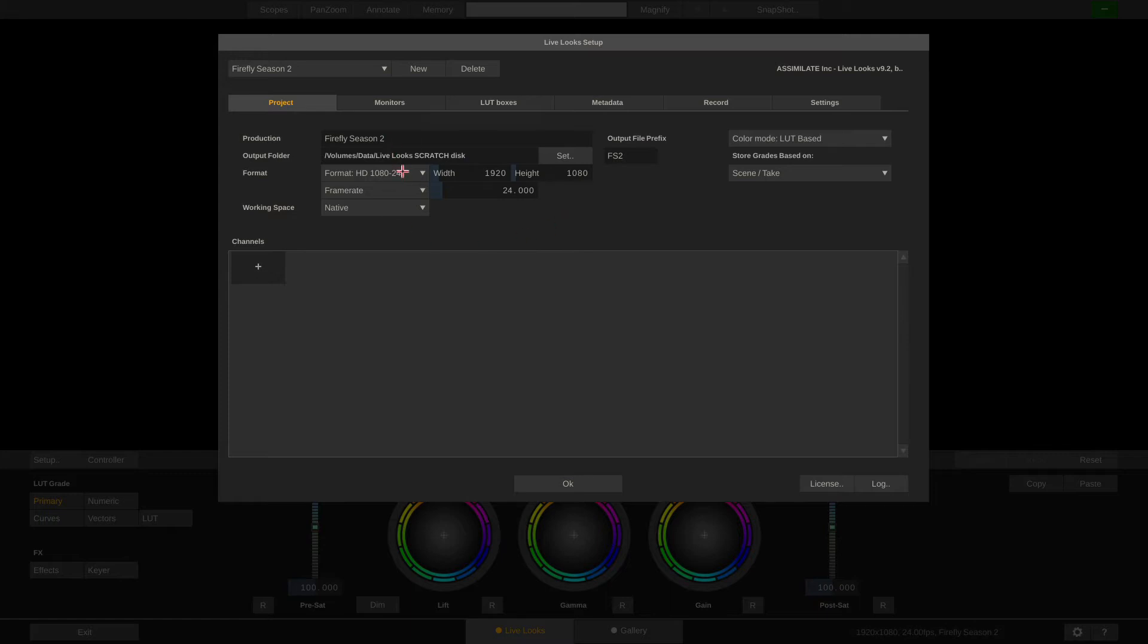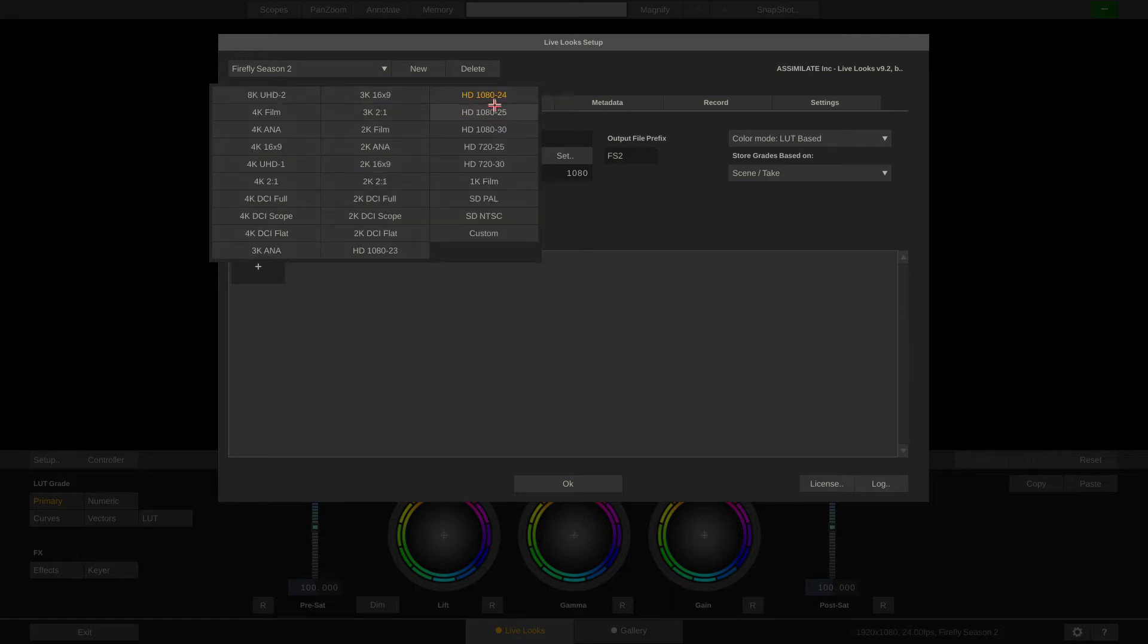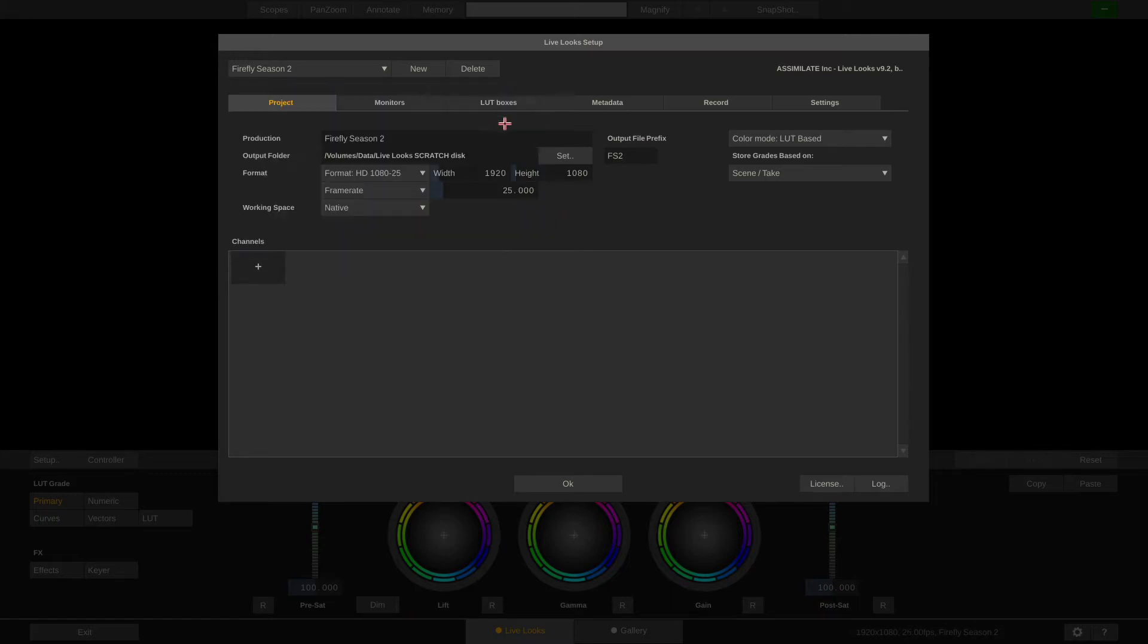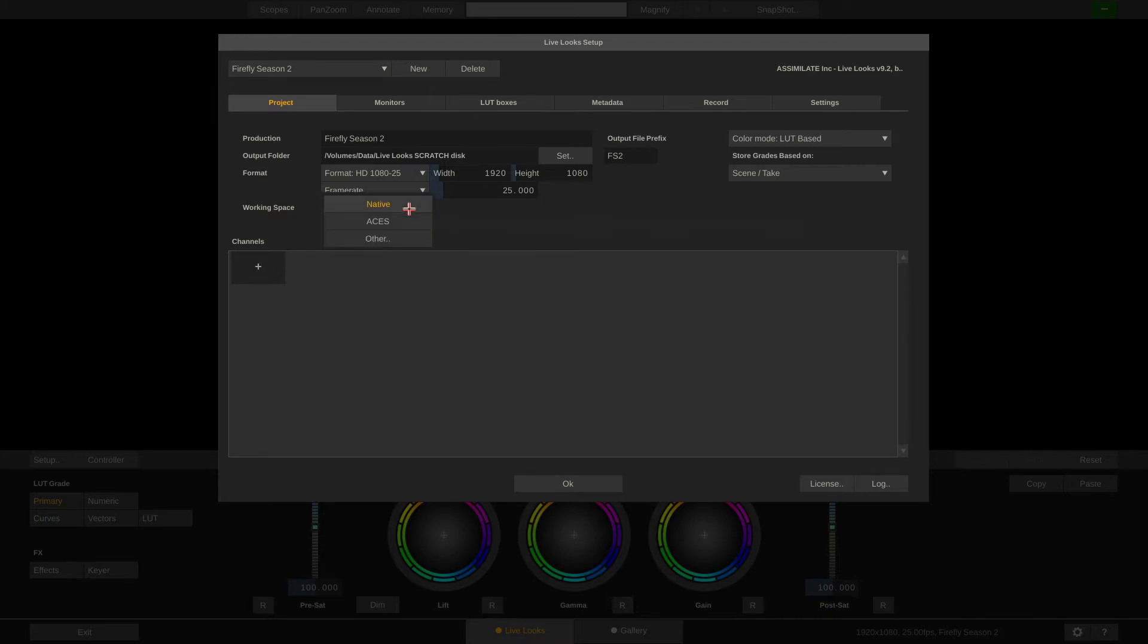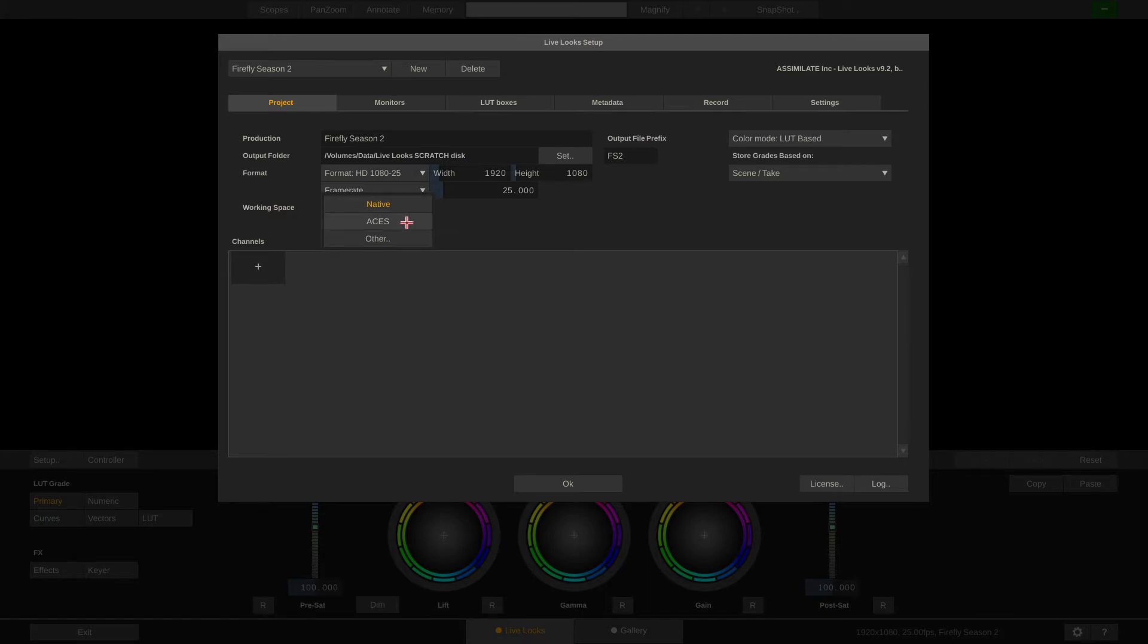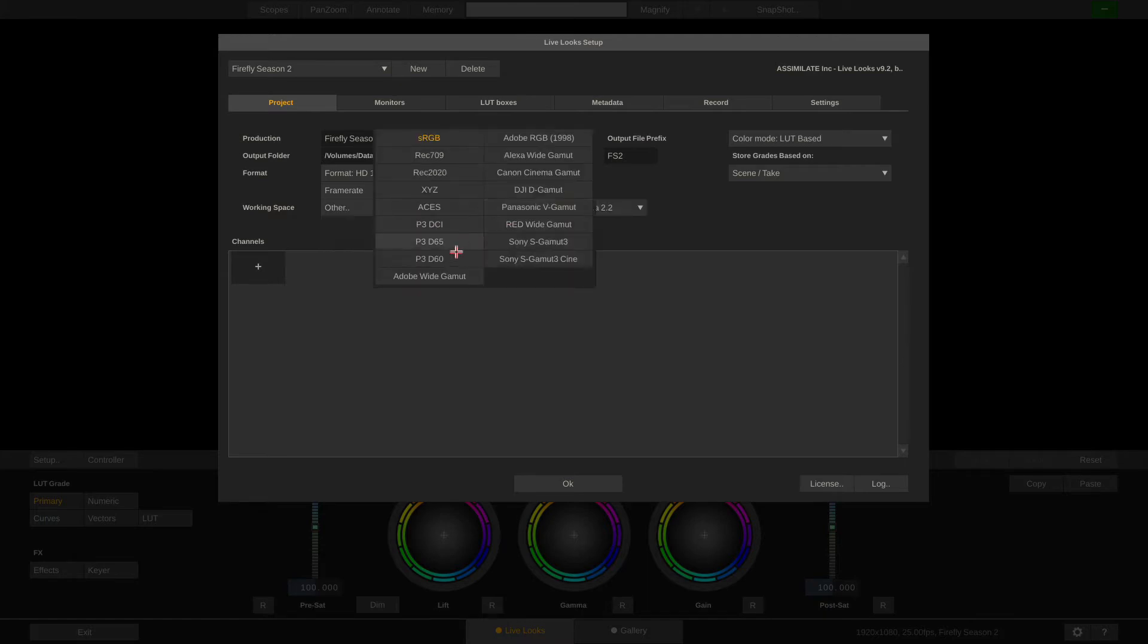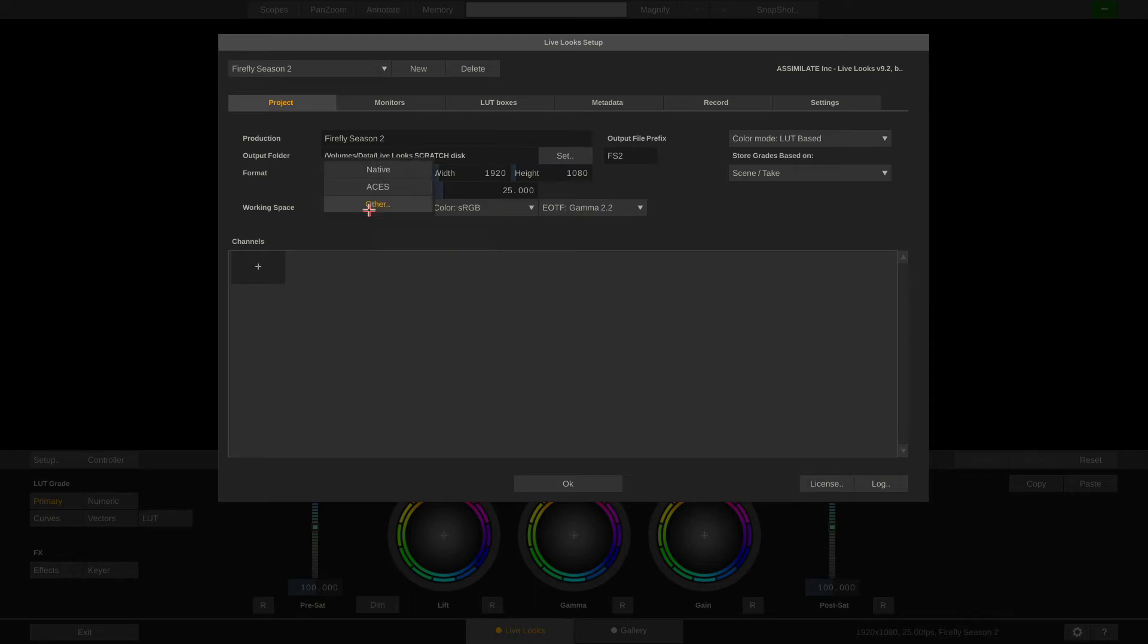The project resolution and frame rate can be set here, and also our working space. Now as I said, in part 2 we'll be taking a look at color management in detail, but just to break it down real quick, you can select here whether your grades should be based on the native color space of each camera connected to the system, or whether you want your grades to be based on Asus or any other color space. Let's stick with native for now.